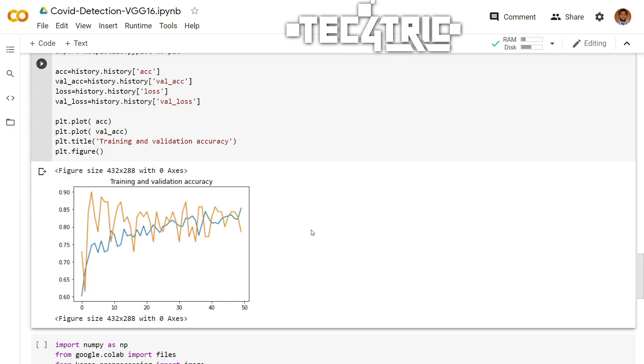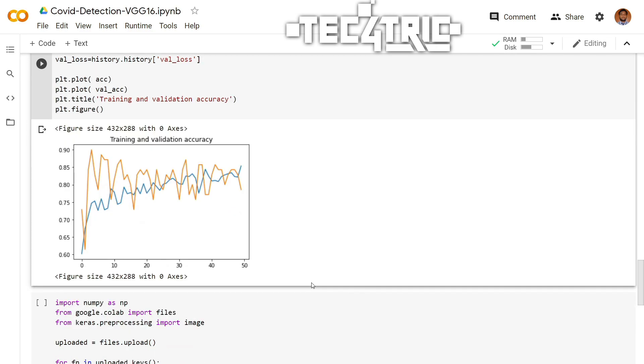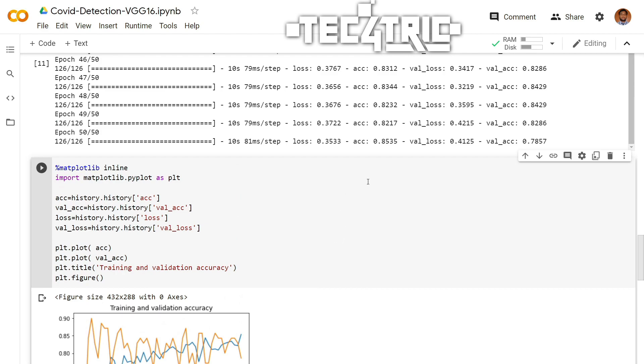As you can see, the training path and the validation path is not so smooth. But we have achieved 85% accuracy on the training dataset and 78% accuracy on the validation dataset. You may train this model a little bit more to achieve more accuracy.